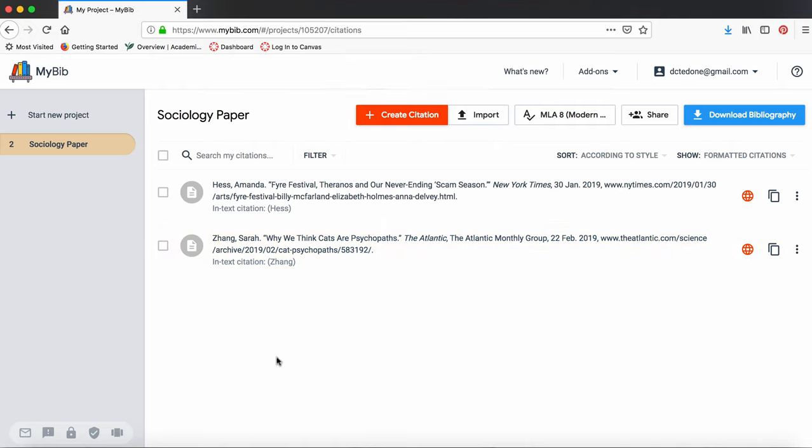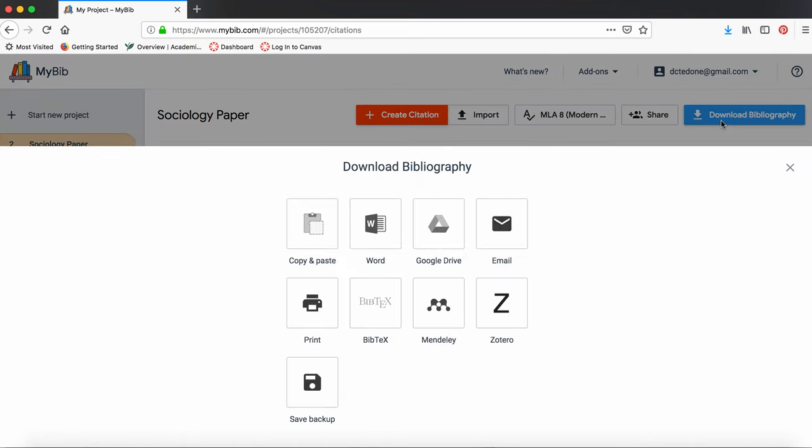So how do I get this bibliography into my paper? Click on the download bibliography button. A couple of different options come up. Choose the one that you want. I'm going to choose Google Drive, but Word or Copy are also good options.